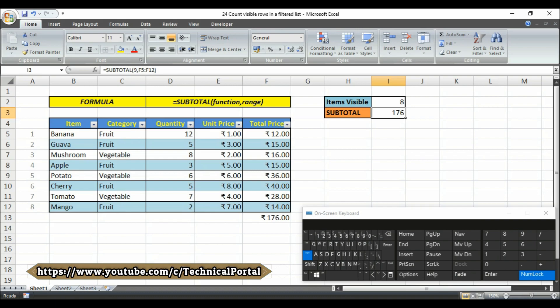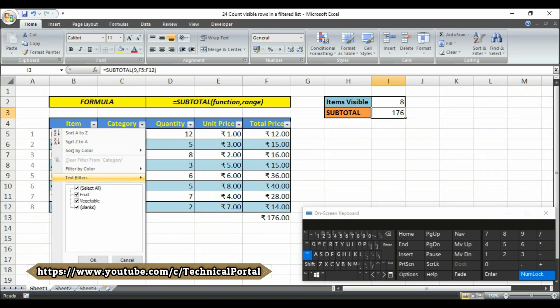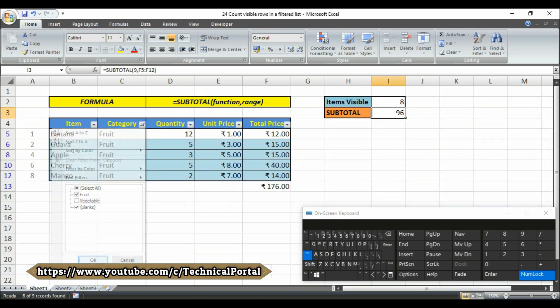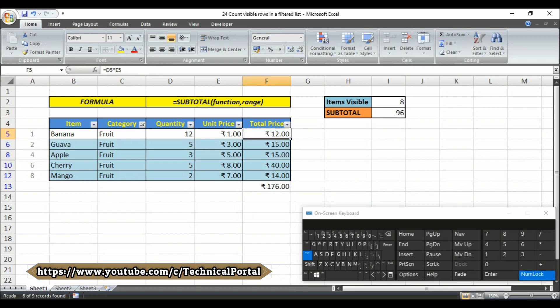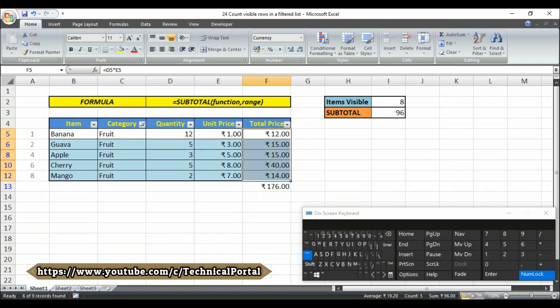But if you filter any number here, like I am unchecking the vegetable category, then clicking on OK, then look at here, it is only calculating the results on the filtered range. Look at here friends, it is 96, so that means it works on the filtered rows.